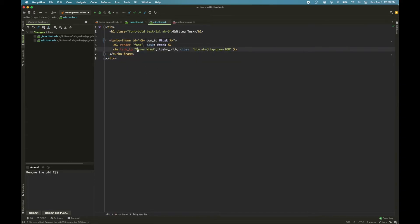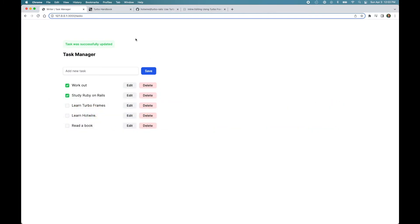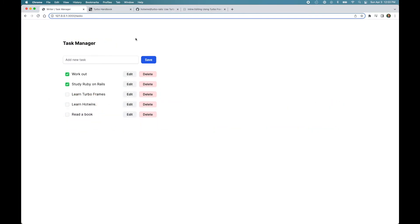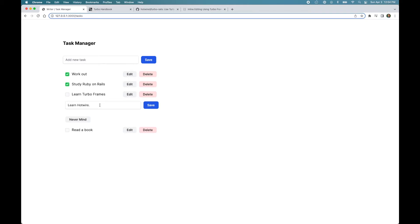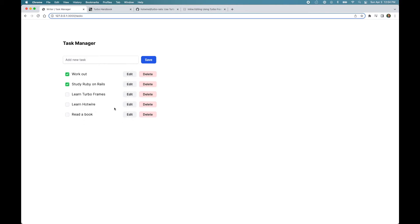So if we reload the page, nothing has changed here. But if I click edit now, you can see it did not take us to a new page, but it rendered the form inline. And if we edit the task and hit save, it again replaces that form with the specific task.